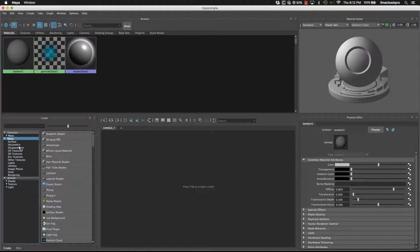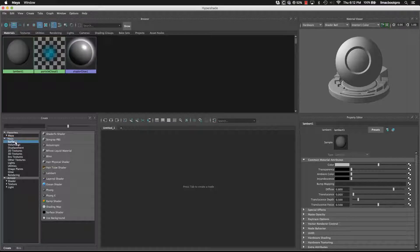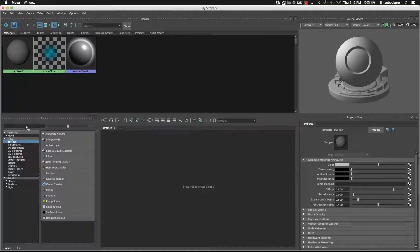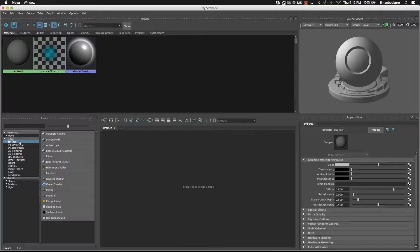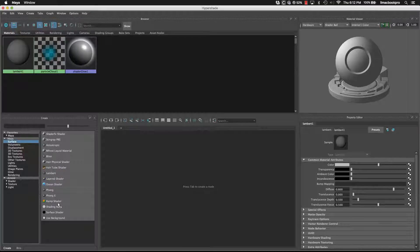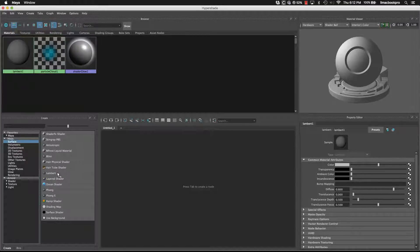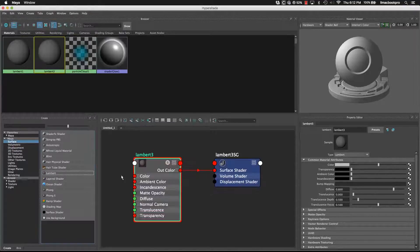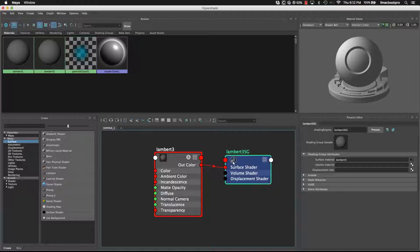And I'll just explain the breakdown of what a shader network is. So if we click inside the render node create window and click on surface, we'll get a range of different surfaces or materials that we can use. Let's stick to the Lambert. So the Lambert is a matte surface.